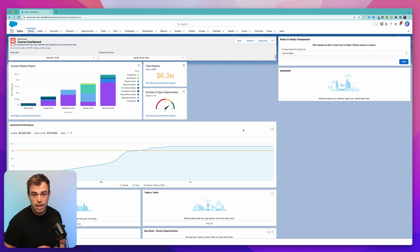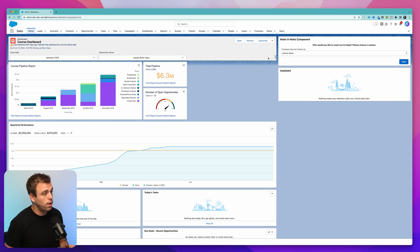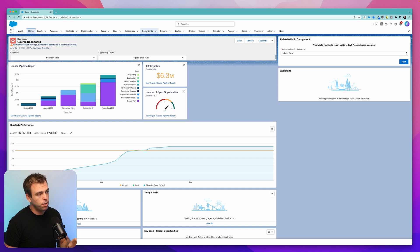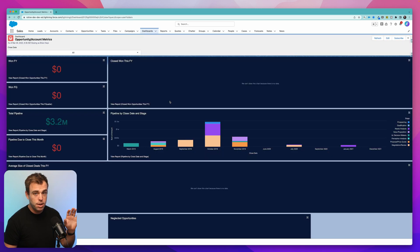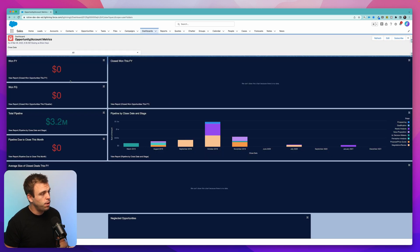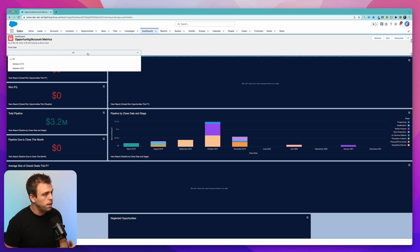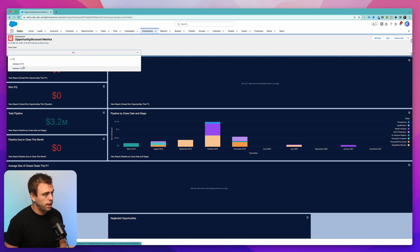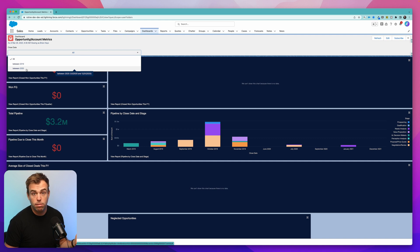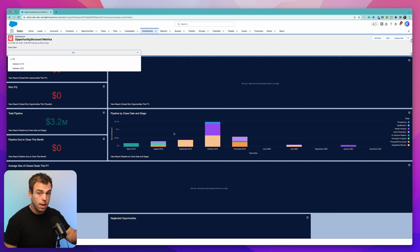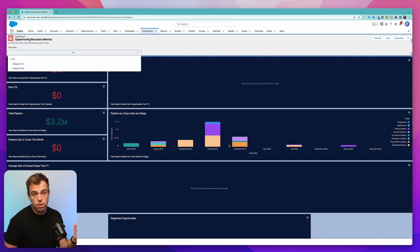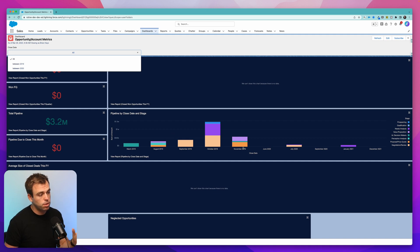The first one we're going to take a look at is filtering dashboards through the URL. So you might be familiar with being able to filter dashboards generally. You can see in this dashboard here, I have a filter in the upper left hand corner for close date with a couple different options between 2019 and 2020. I can select one of these filters, which will then filter all of the components, all those underlying reports in the dashboard.